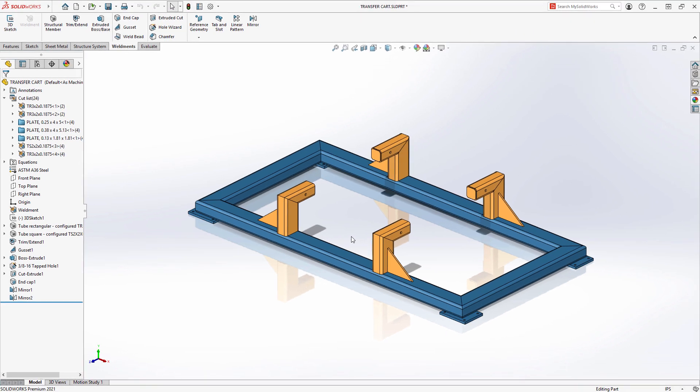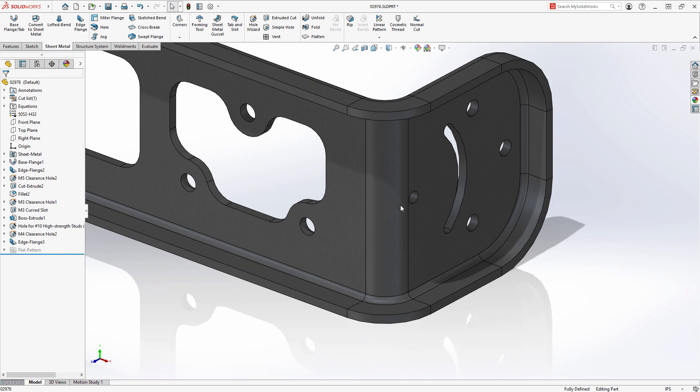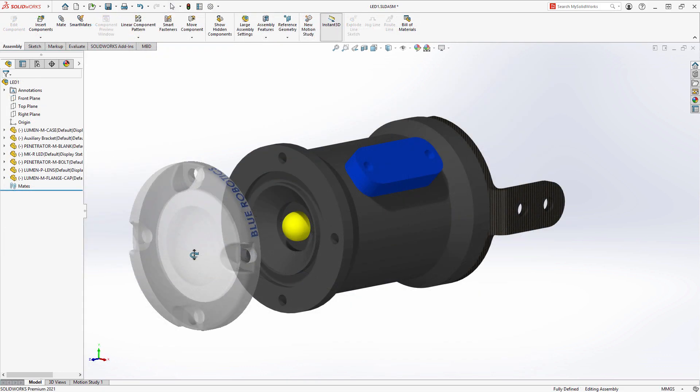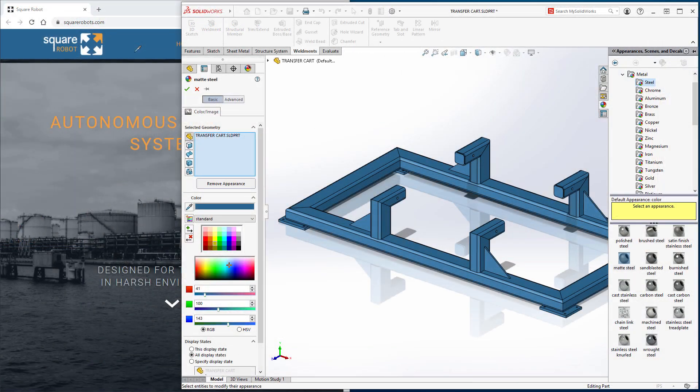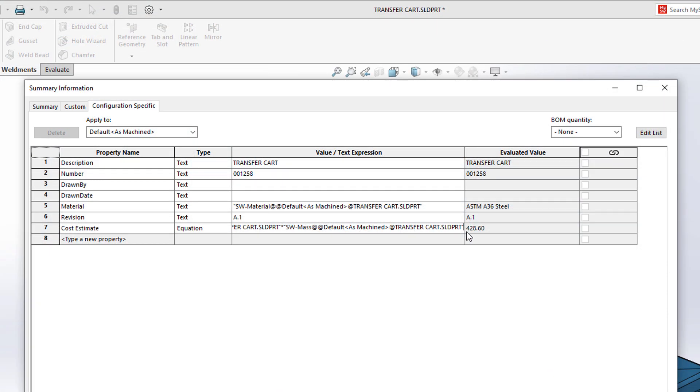Parts are the foundation for creating assemblies. With the new curved edge flanges, enhanced 3MF support, new weldment trims, custom color selection tools, and equations and custom properties and cutlists, SolidWorks continues to enhance the already powerful capabilities when working with parts.